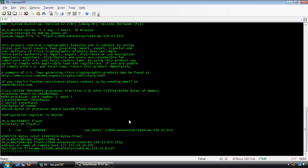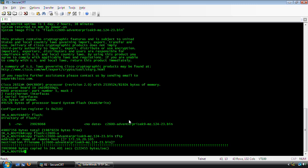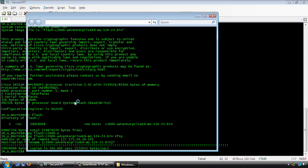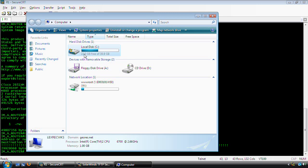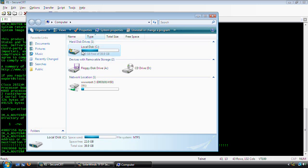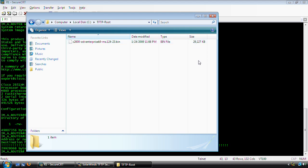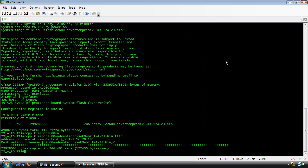As you can see, the transfer has completed. It took approximately 244 seconds. And if we go and check the TFTP root directory, you will see that the image is there. You can see it's 29,227 kilobytes.